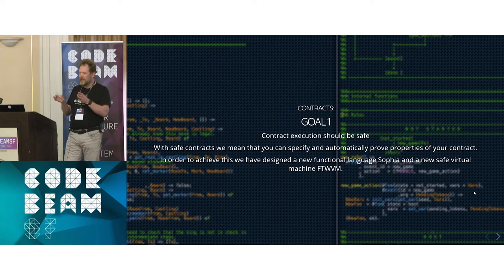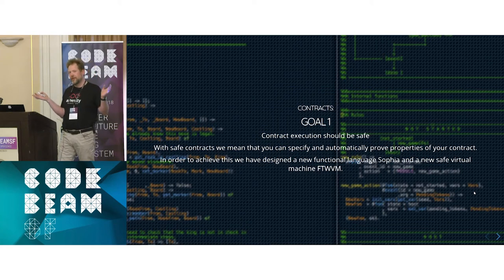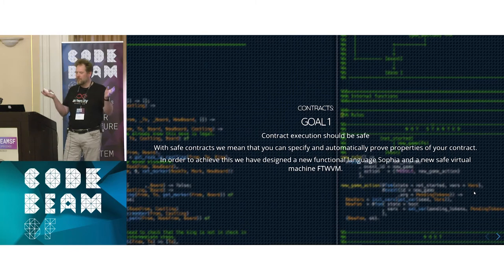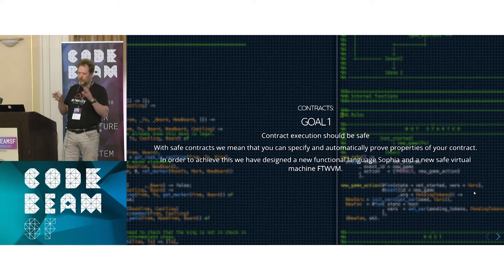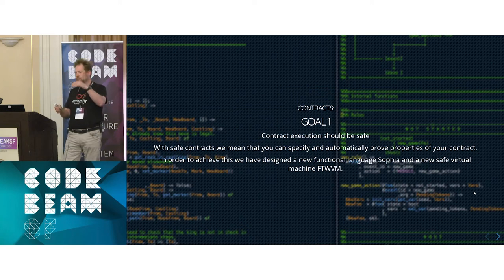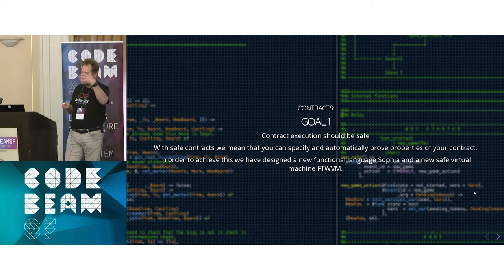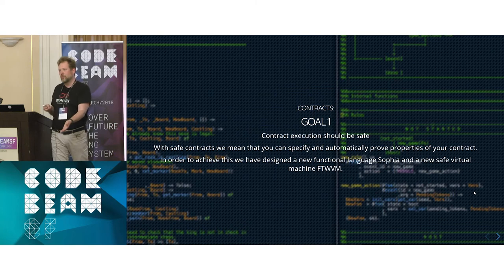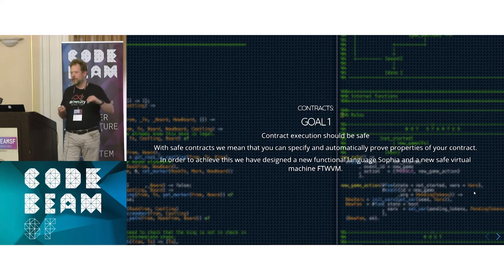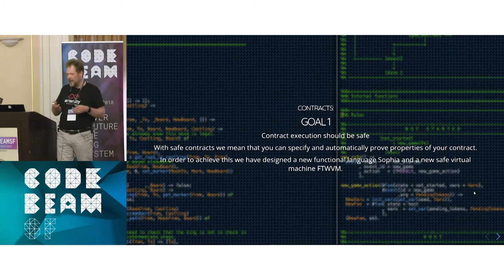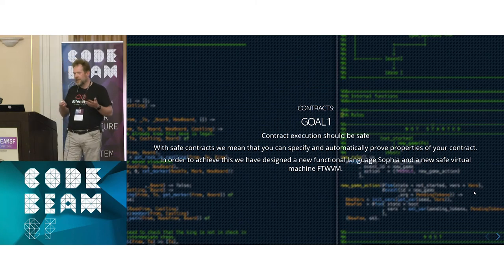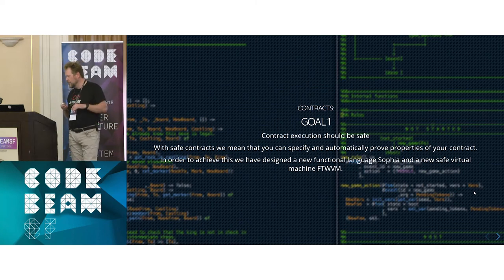For the safety goal — that contract execution should be safe — you can specify properties and prove that these properties hold for a contract. To do this we designed a new language called Sofia. The goal is to have a language rich enough to express what you want but still typed and constrained, where you can prove properties about the contract. When we compile it, we keep the types all the way down to a new virtual machine called the FTWVM — the For The Win Virtual Machine — which checks things while it runs, very much like the Erlang runtime system.